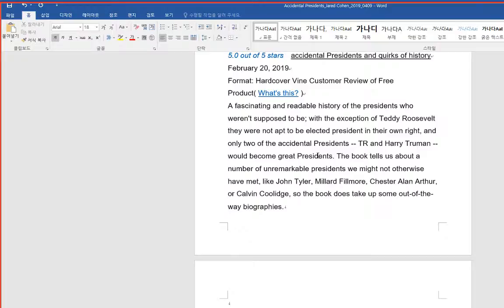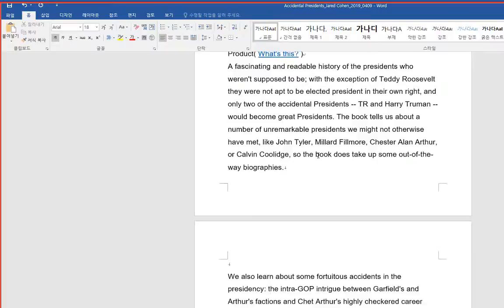The book tells us about a number of unremarkable presidents we might not otherwise have met, like John Tyler, Millard Fillmore, Chester Ellen Arthur, or Calvin Coolidge. So the book does take up some out-of-the-way biographies.